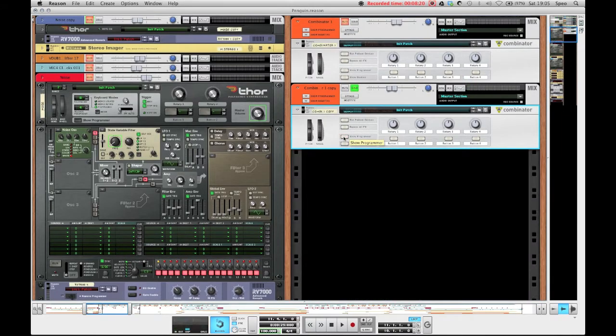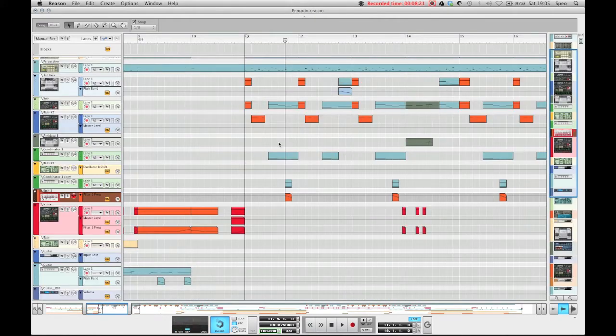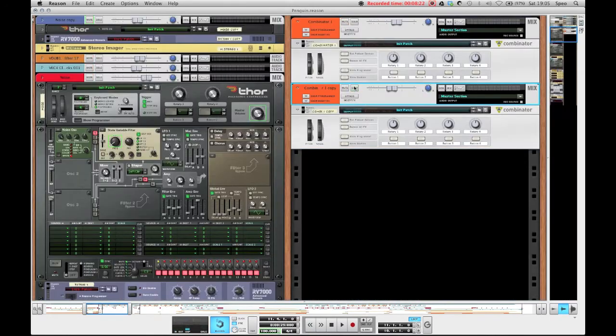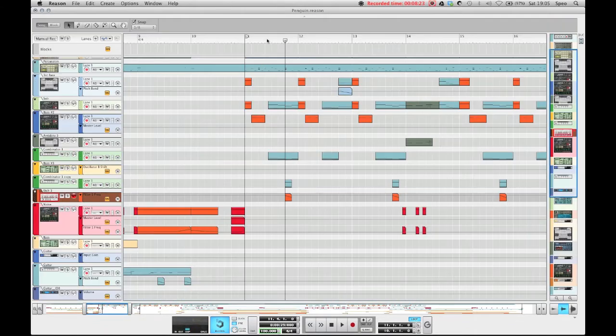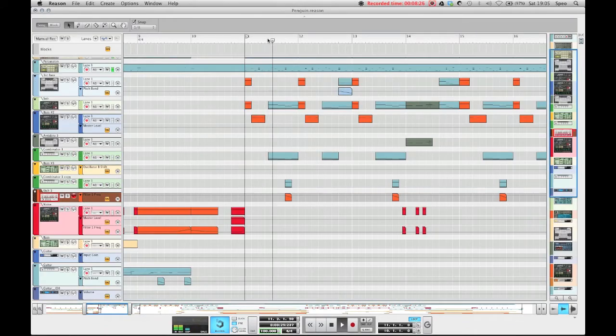And these two basses then together make for this interesting kind of melodic bass part in the drop.